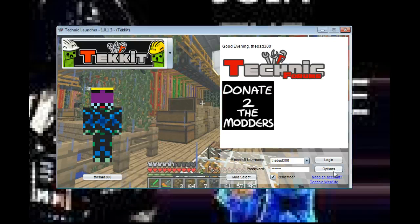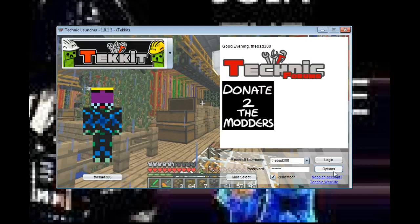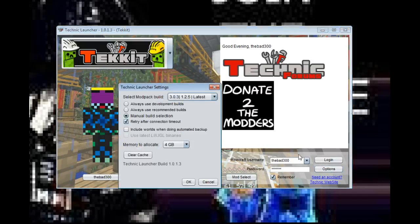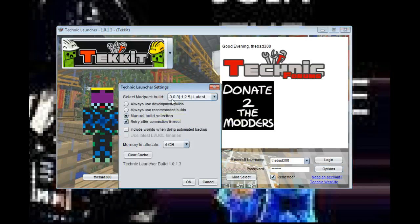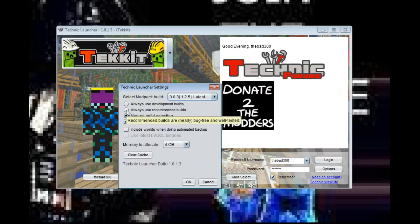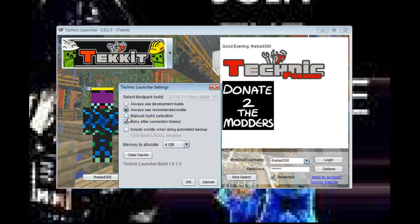Now, let's say you play on more than one Tekkit server. Well, what happens? Well, you can always go back and click on the recommended build, or once this becomes a recommended build, you can click back to the recommended build, which puts you at 2.1.0.